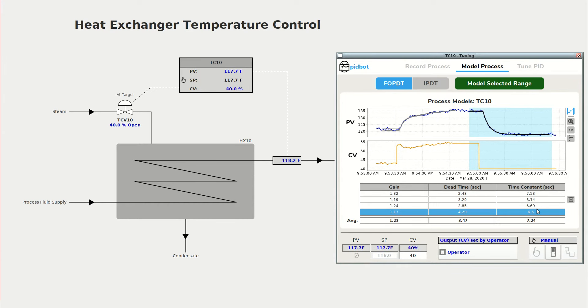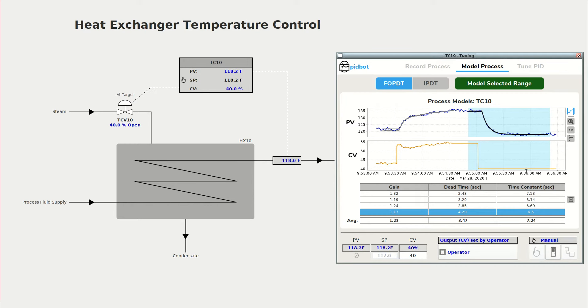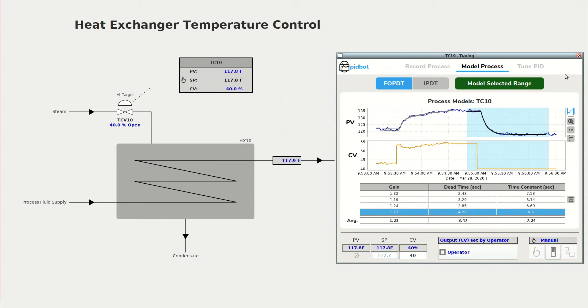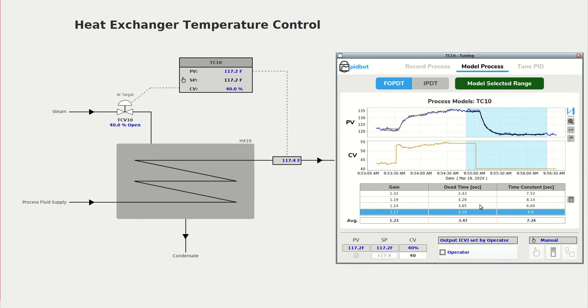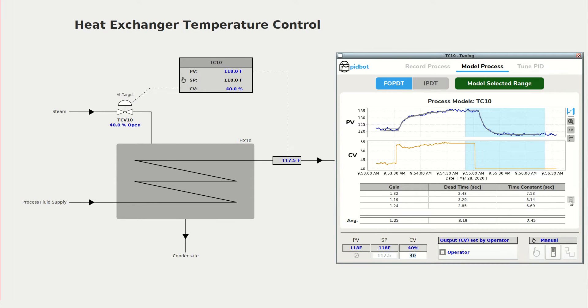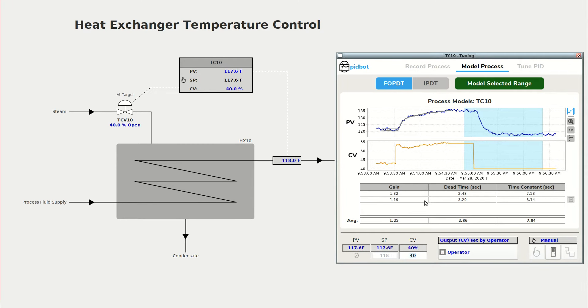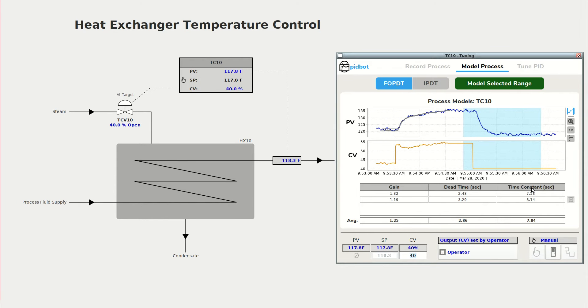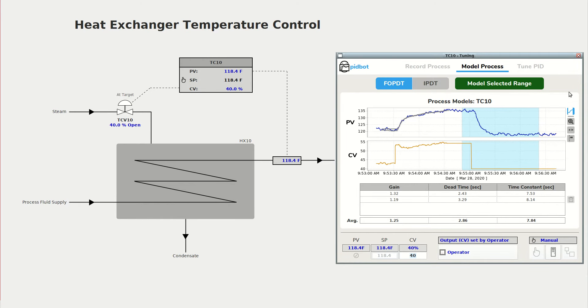So since this video is about the automatic mode testing I'll go ahead and delete those manual mode tests and we'll just use the automatic test model.